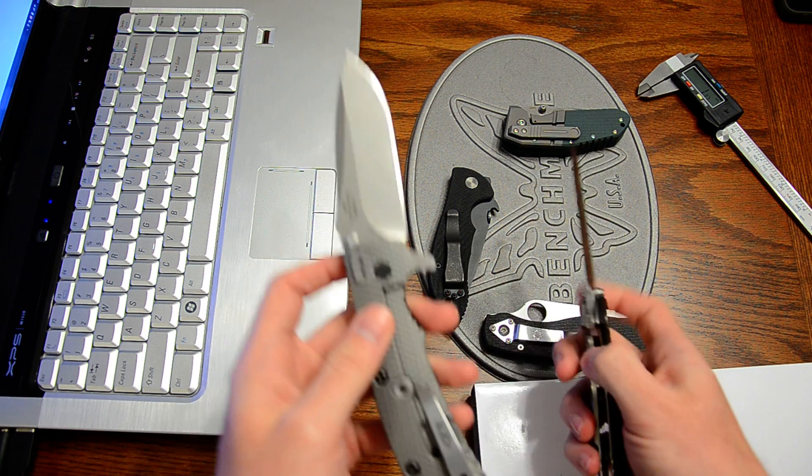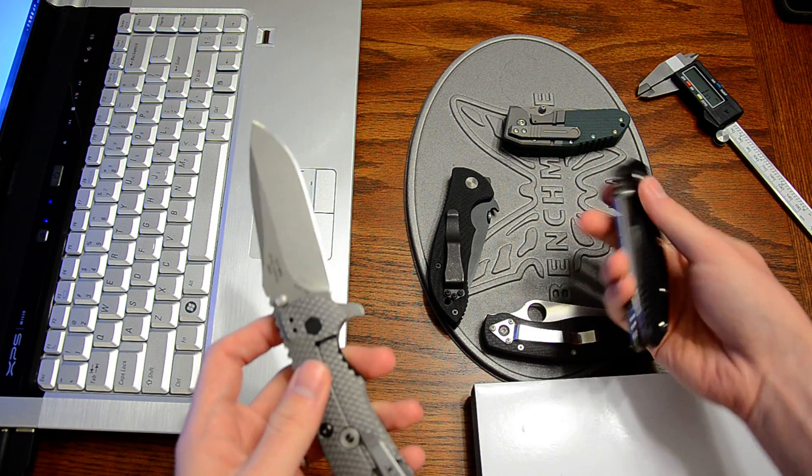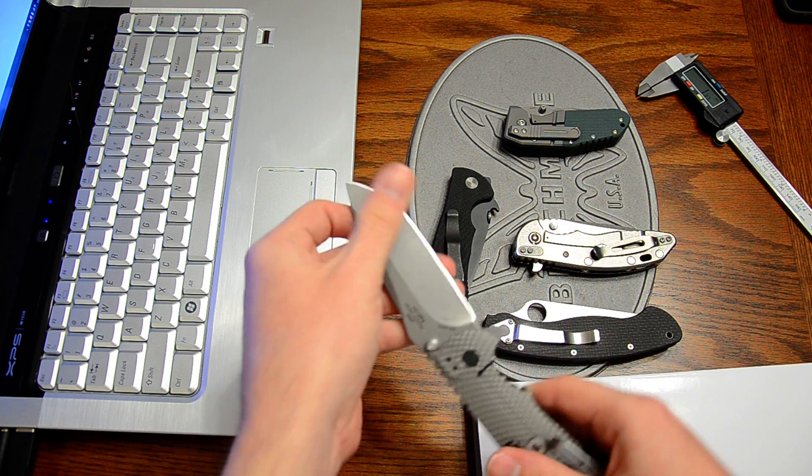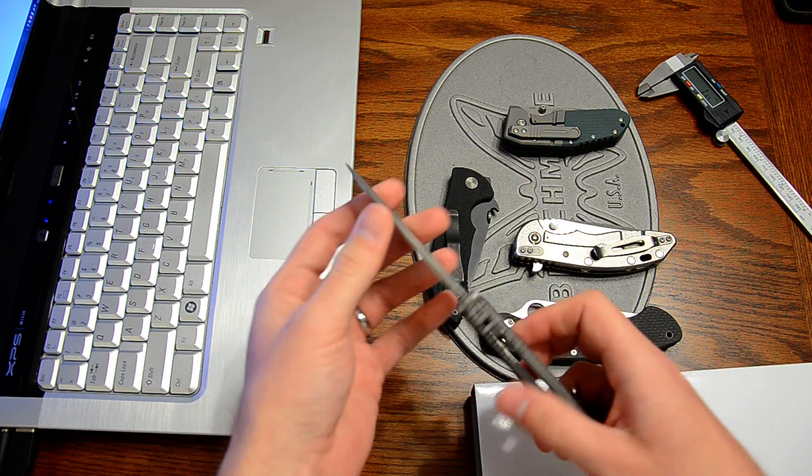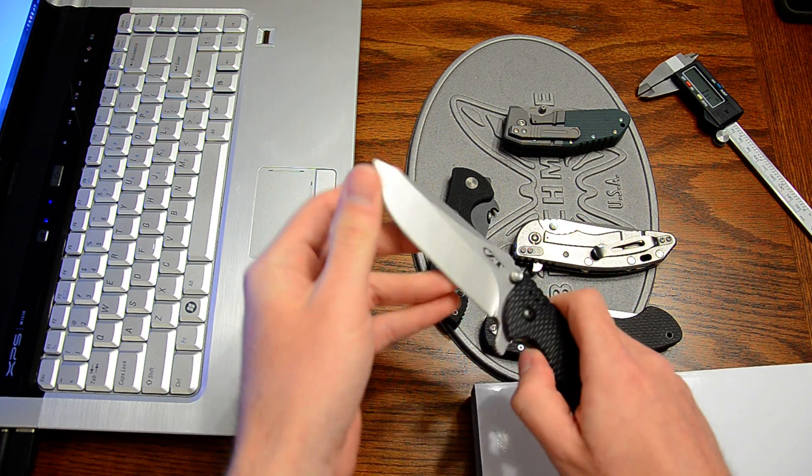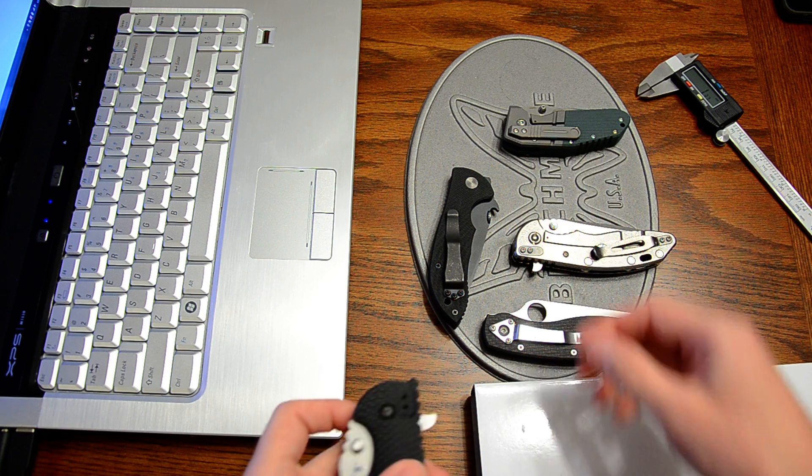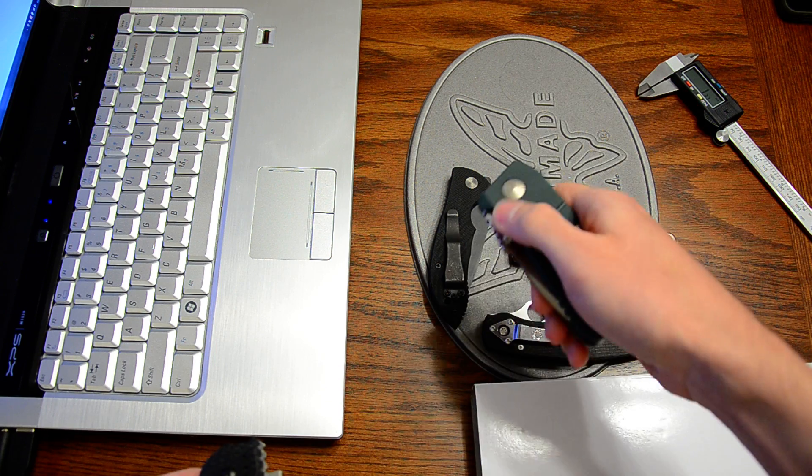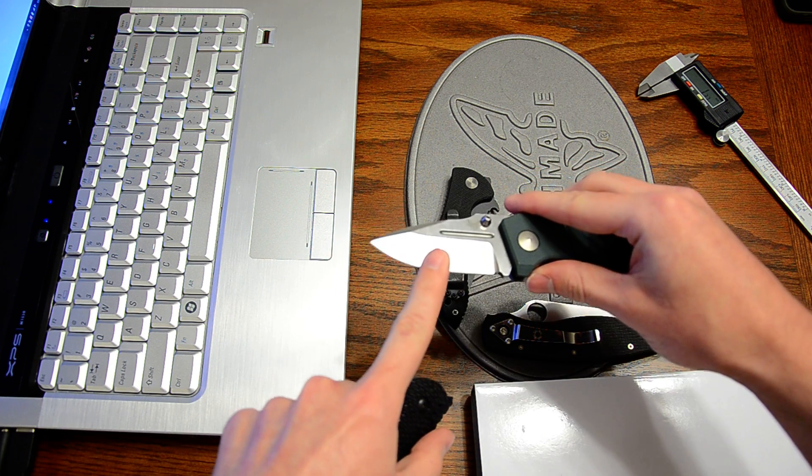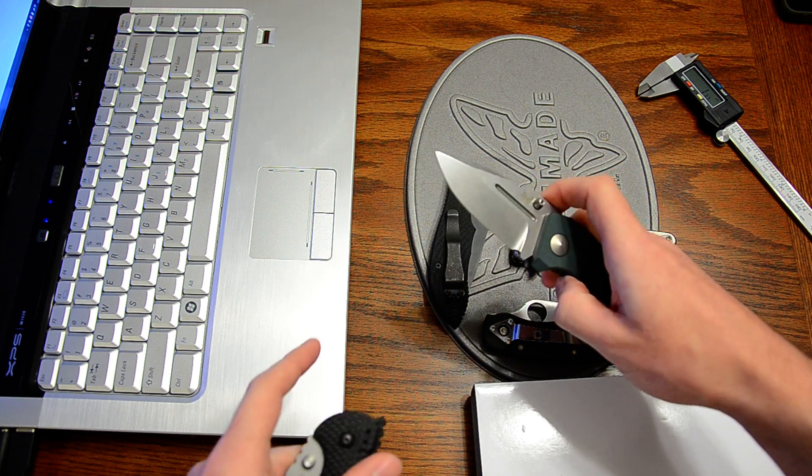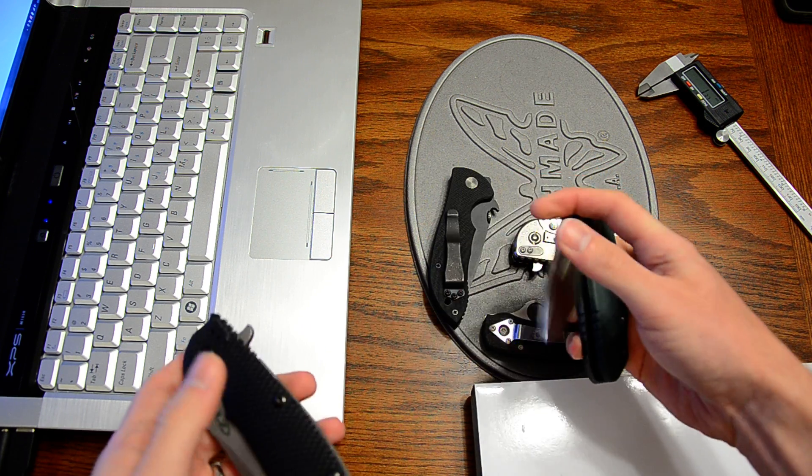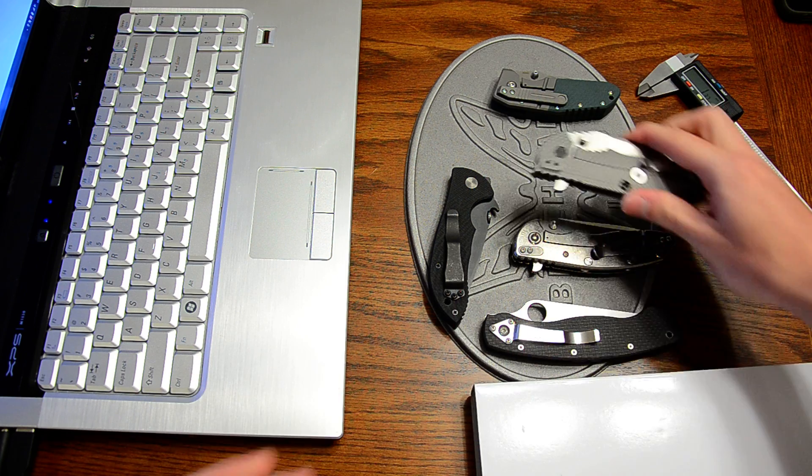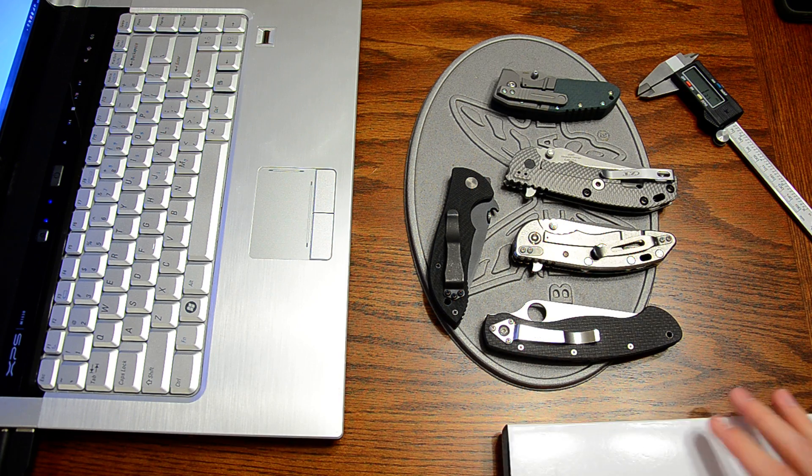But if it's something like 1.3 millimeters versus this which is like 0.5 millimeters behind the cutting edge, then you would feel a noticeable difference.